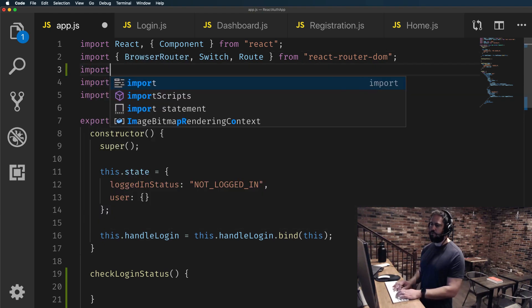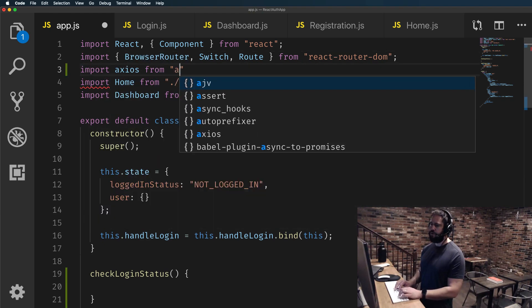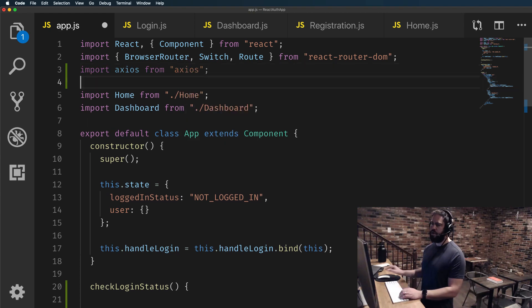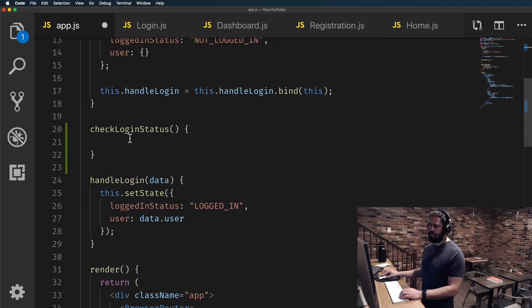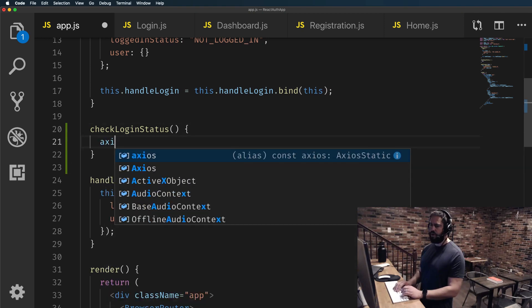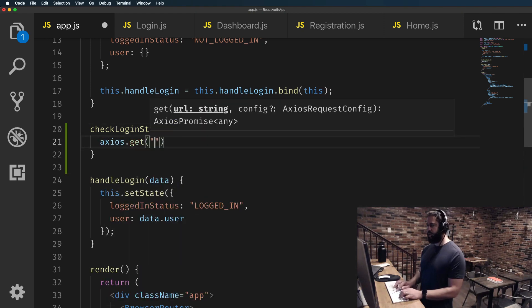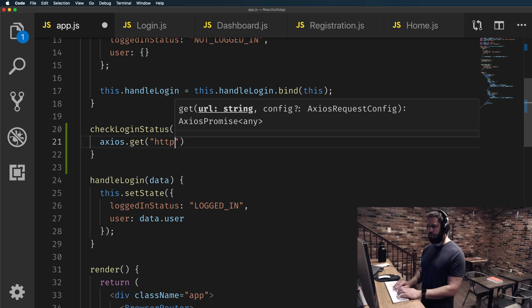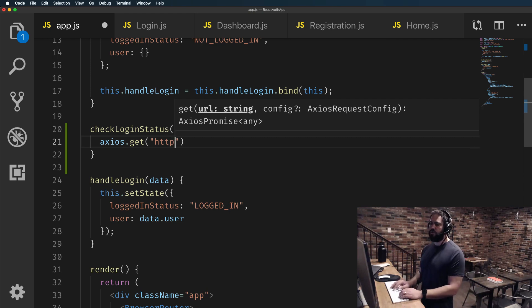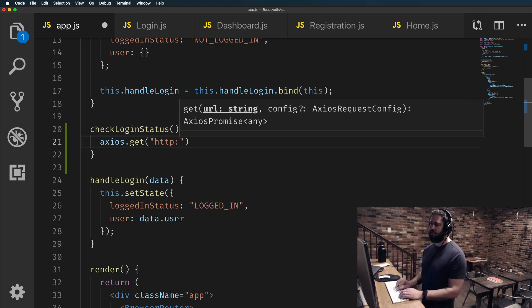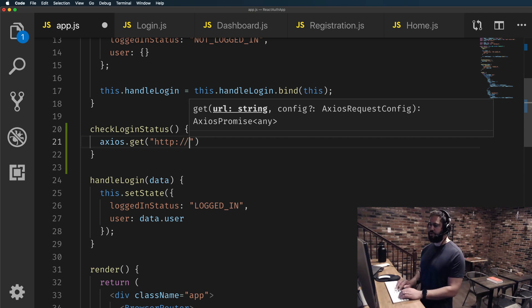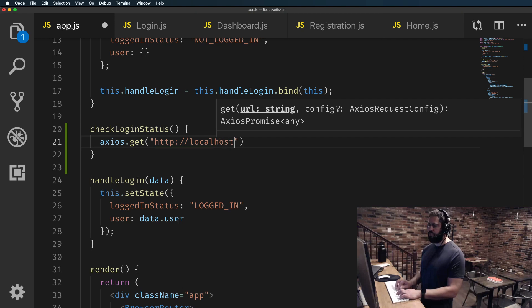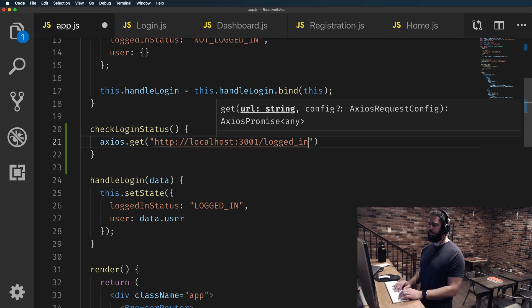So import Axios from Axios and now we can actually call this. I'll say Axios.get and we're going to call the server. Now it's not HTTPS, I made that mistake in the last video. In this case for localhost, it's just HTTP and then localhost:3001/logged_in.